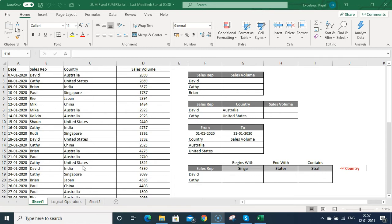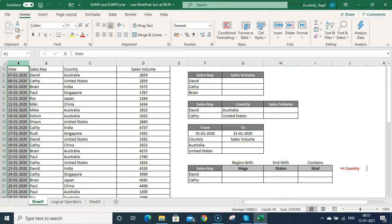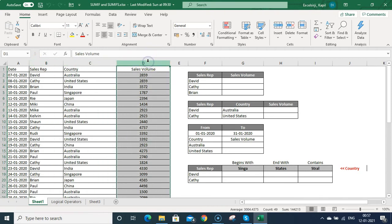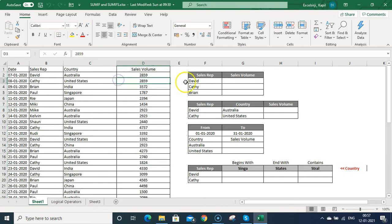Let's start. Here I have sales data from a company. You can see it is listed date-wise, with sales rep in column B, country in column C, and sales volume in column D. I want to get the total for David, Cathy, and Brian, so I can use SUMIF or SUMIFS.